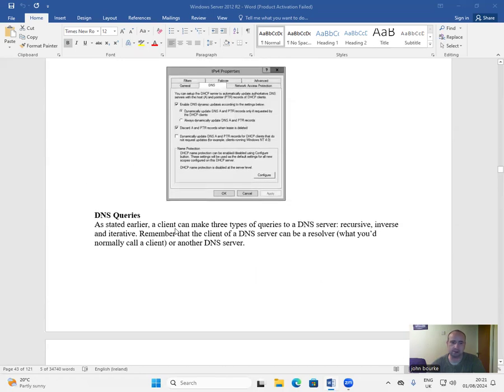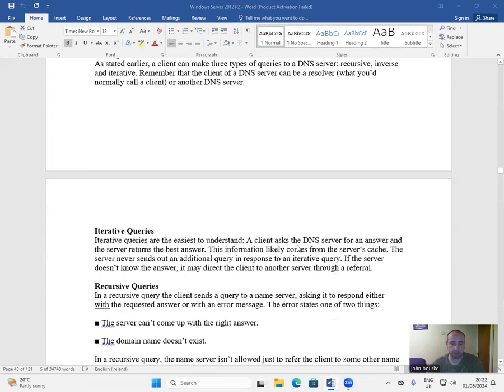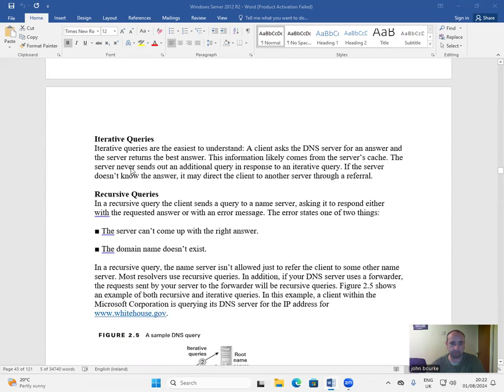As stated earlier, a client can make three types of queries to a DNS server: recursive, iterative, and inverse. Remember that the client of a DNS server can be a resolver, what you'd normally call a client, or another DNS server.